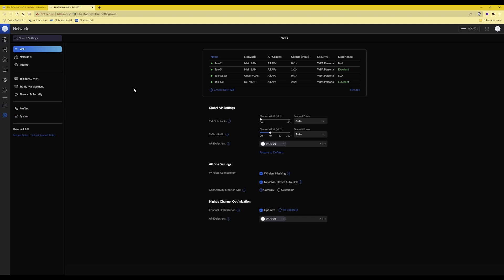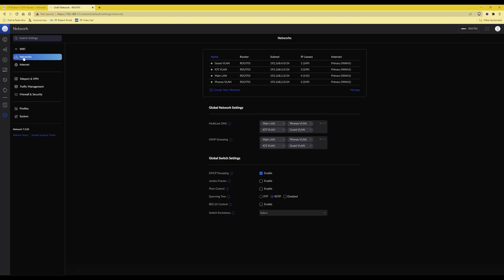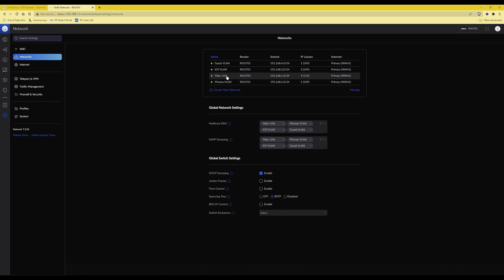Once you have clicked on that you will be presented with the network settings dashboard, which will be under Wi-Fi by default. From there you will need to select Networks, and once you have done that you will be presented with a list of all the networks you have set up on your UniFi network. Here you can see I've got Guest VLAN, IoT VLAN, MainLAN, and Phones VLAN.